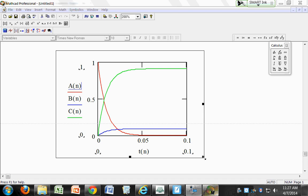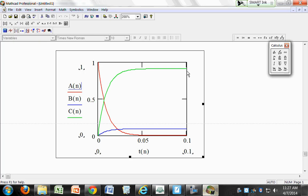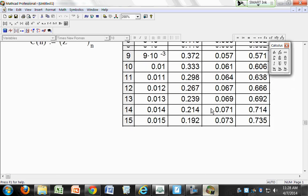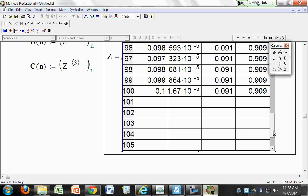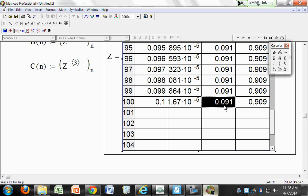Let's see if this makes sense. K1 is 10 and K2 is 100. Does it make sense that you'll have more C at the end than B? Yes — C is being formed 10 times faster than B. So C should be 10 times bigger than B at the end. Looking at the data: the concentration of C at the end is 0.909, whereas concentration of B is 0.09. That's a 10-to-1 ratio.